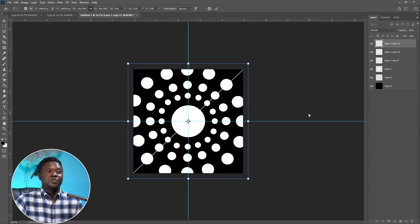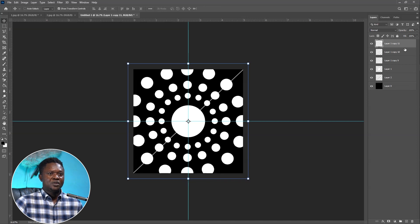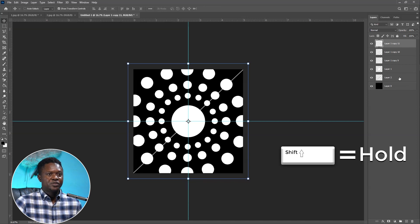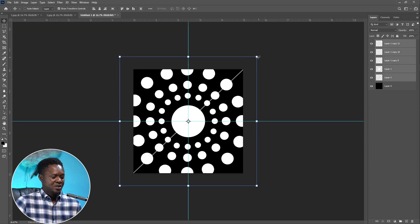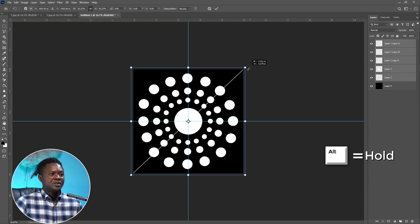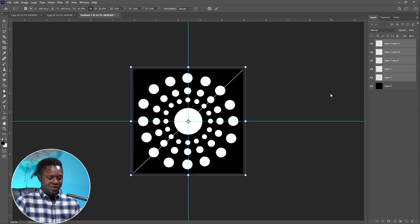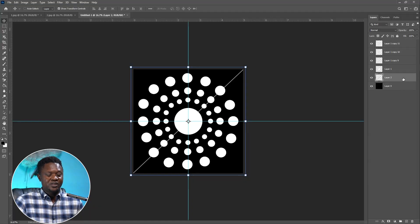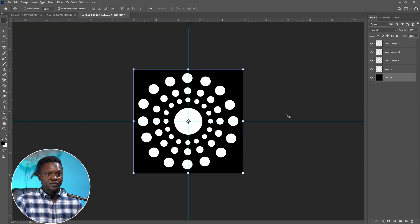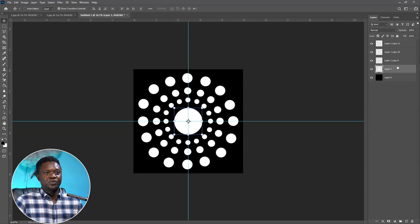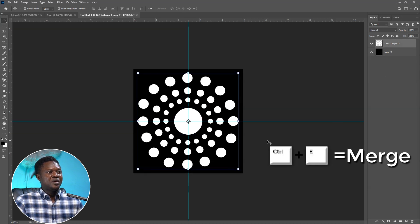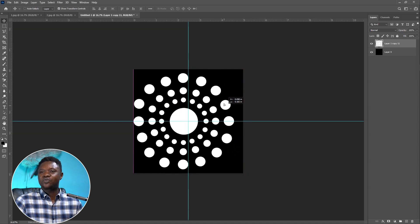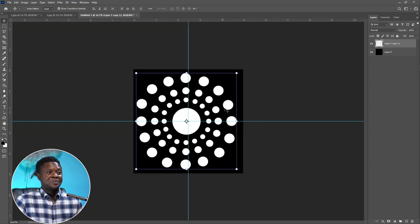Some of these circles are going out of bounds. Select the first layer, hold Shift to select the last one — all selected. Hold Alt and drag to reposition while maintaining anchor points, then hit OK. We also need to remove the guide line we used to find circle positions — delete that layer. Select the first and last layers, use Ctrl+E to merge them. Now we have this amazing circular light pattern.